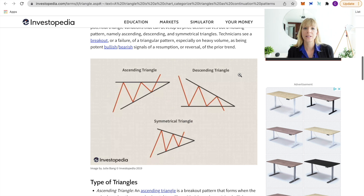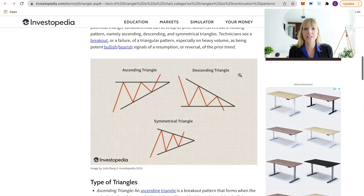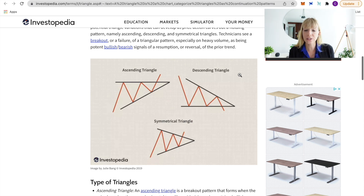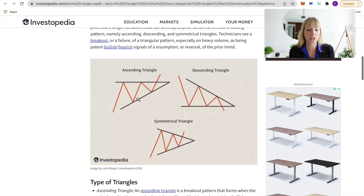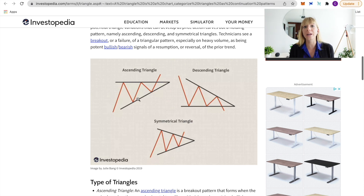Personally I find spotting triangles pretty difficult. What I see more often are wedges — I find them much easier to spot and to interpret. But let's first take a look at the charts to see if we can spot any triangles.